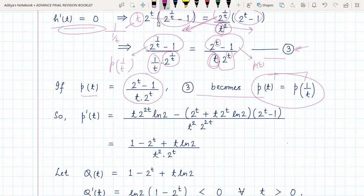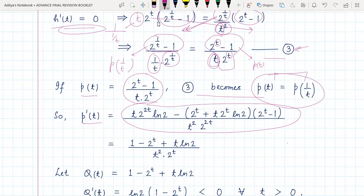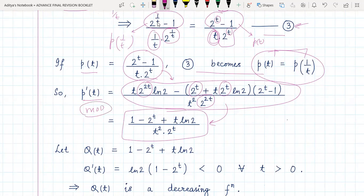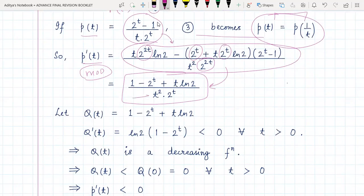We find p'(t) by applying the quotient rule, then simplify by canceling common factors of two-to-the-t from numerator and denominator. After simplifying and rearranging, we obtain an explicit expression for p'(t). We observe that the denominator is always positive since t-squared is positive and two-to-the-power-of-anything is positive. So we now consider only the numerator, which we call q(t).